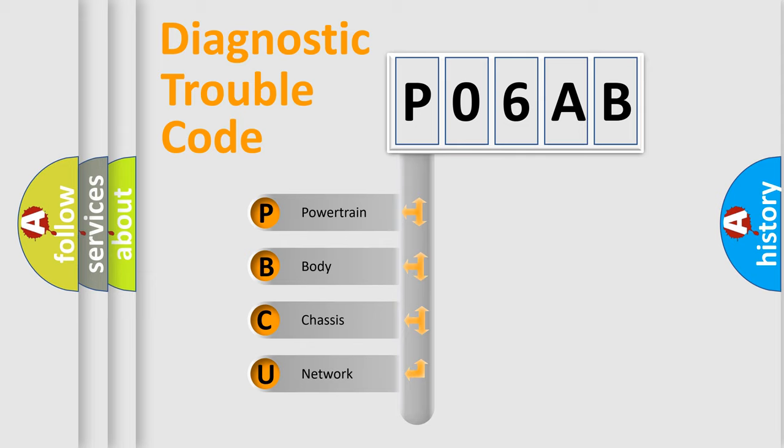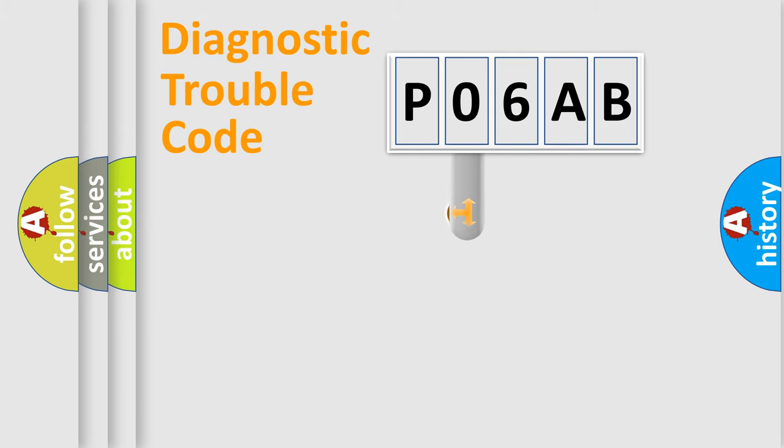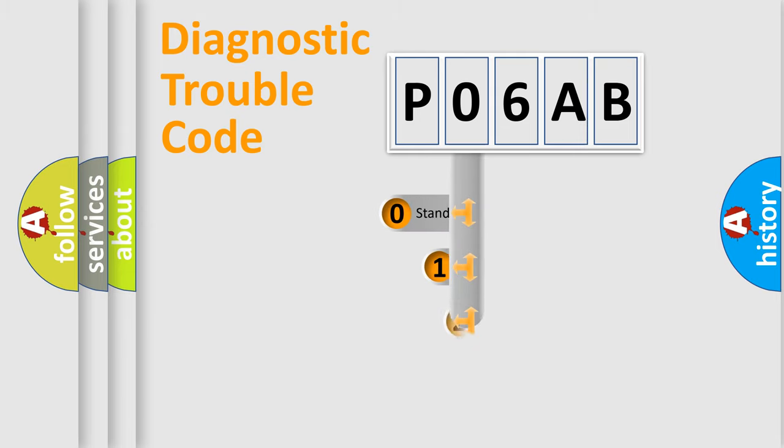We divide the electric system of automobiles into four basic units: Powertrain, Body, Chassis, and Network. This distribution is defined in the first character code.